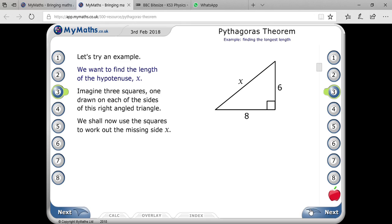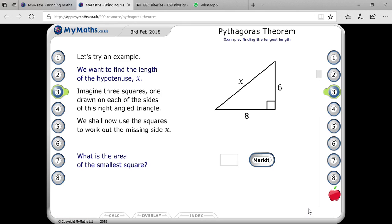In that condition, 6 squared is 36, and 8 squared is 64. If you add 36 and 64, you will get 100.